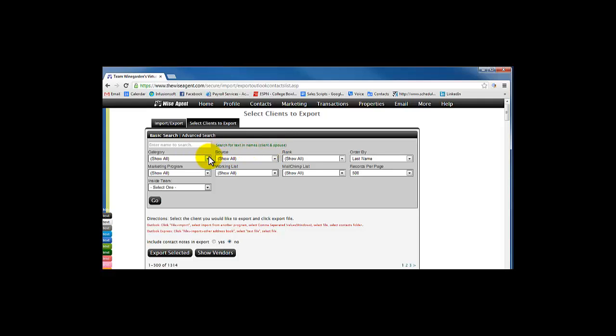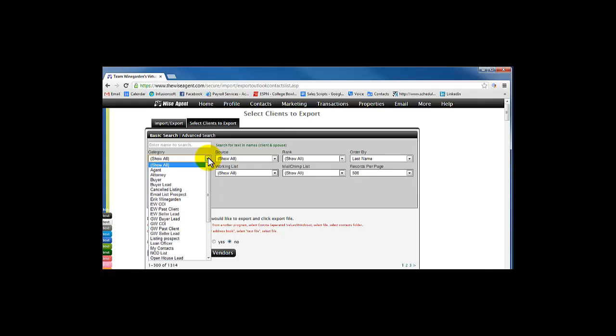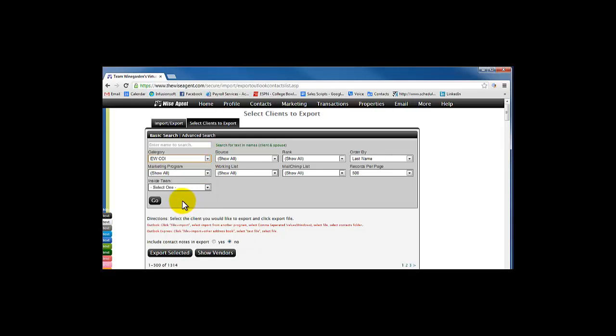Now, the categories are going to be important, so you're going to have to select the category first. We're going to select this category here and click Go.